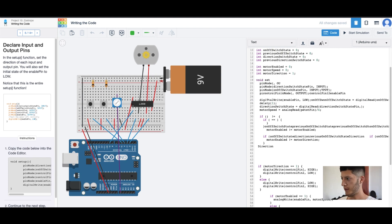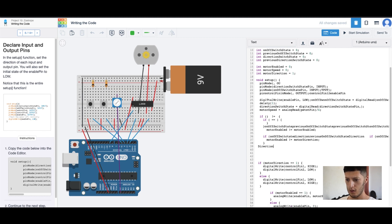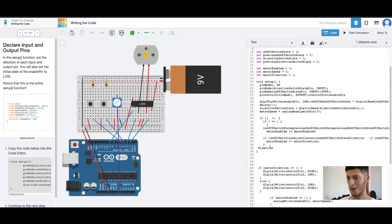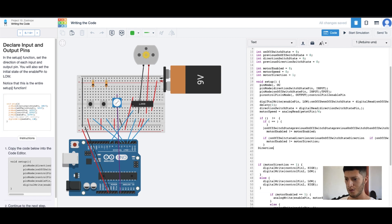Motor enabled zero, motor speed, motor direction — declare those. So void setup. I don't know where it's going to close, I think it's going to close here. That's the whole setup right here — void setup, pin mode, six of them.